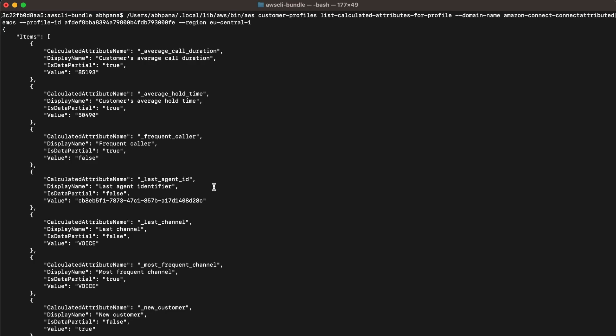Last channel returns customer last communication channel, which is voice in this case. Most frequent channel returns customer frequently used communication channel, which is voice in this case. New customer returns true or false for new customer profiles created. It's true in this case.